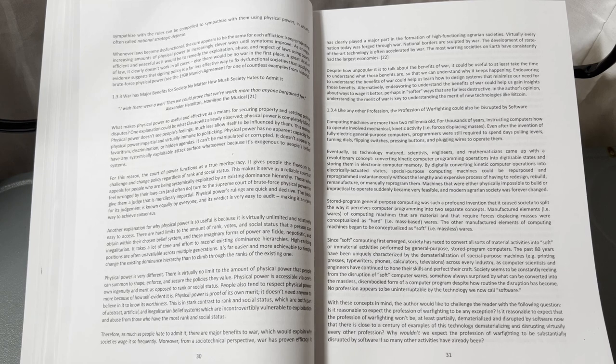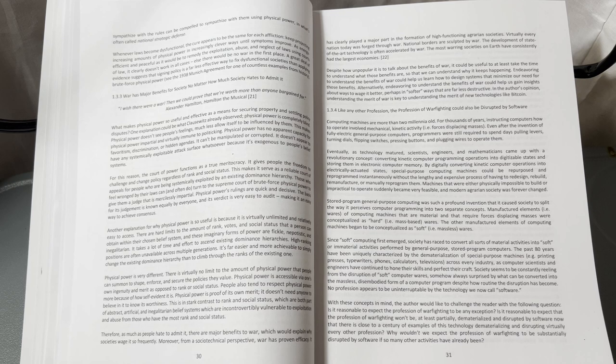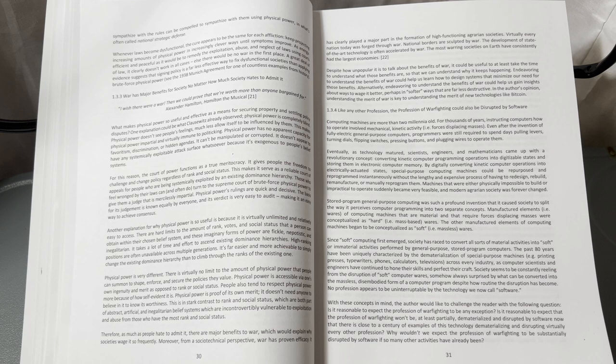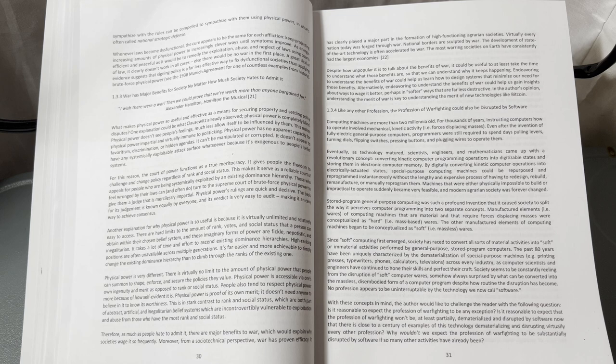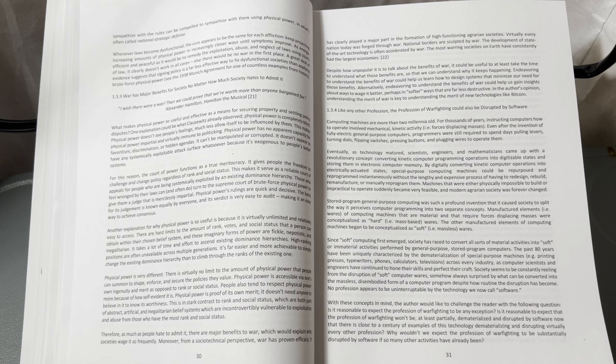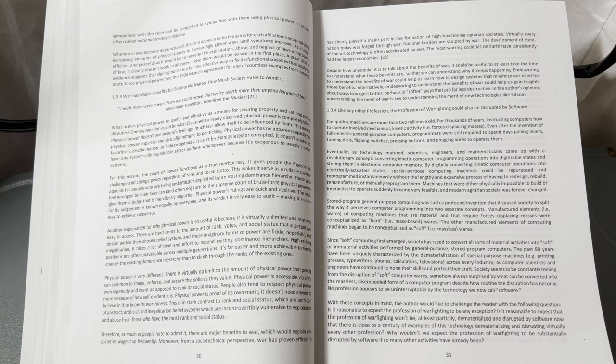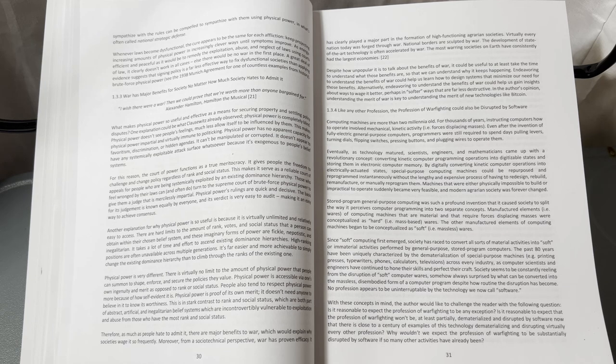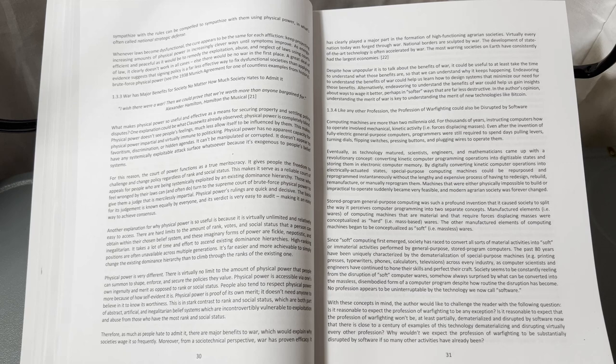Stored program general-purpose computing was such a profound invention that it caused society to split the way it perceives computer programming into two separate concepts. Manufactured elements of computing machines that are material and require forces displacing masses were conceptualized as hard—mass-based—wares. The other manufactured elements of computing machines began to be conceptualized as soft—massless wares.